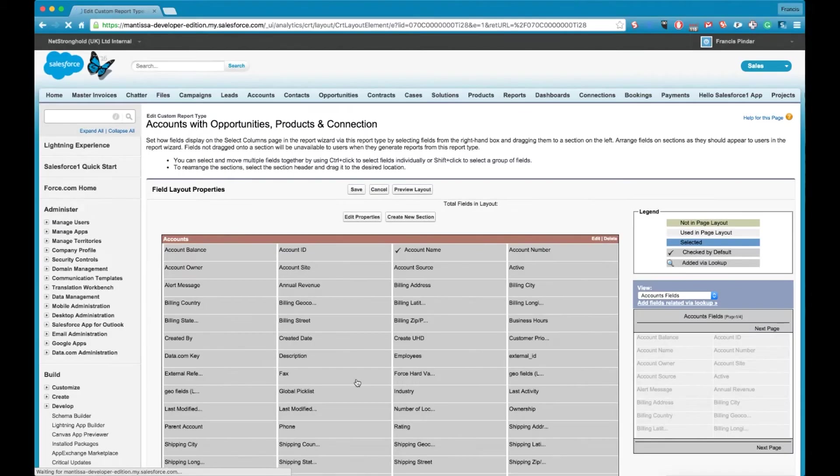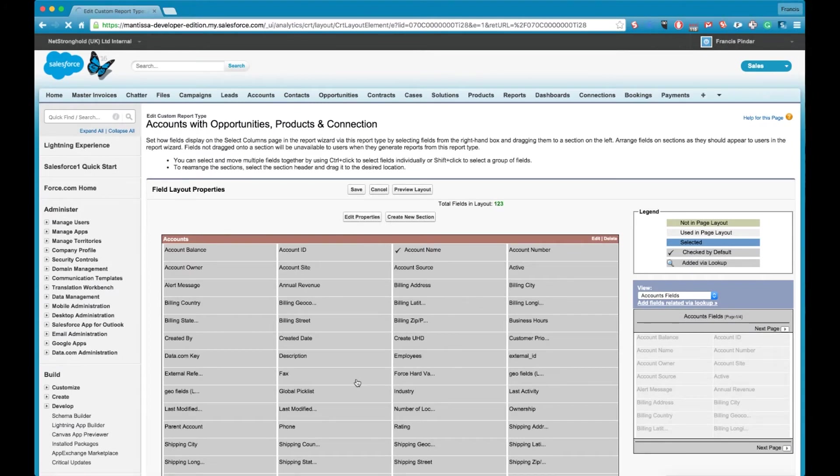Now you're not going to catch rabies or anything crazy from clicking this button, you can click it, it is allowed. So if we click the edit layout you'll get this page here and this is basically the layout of the fields when you create reports.